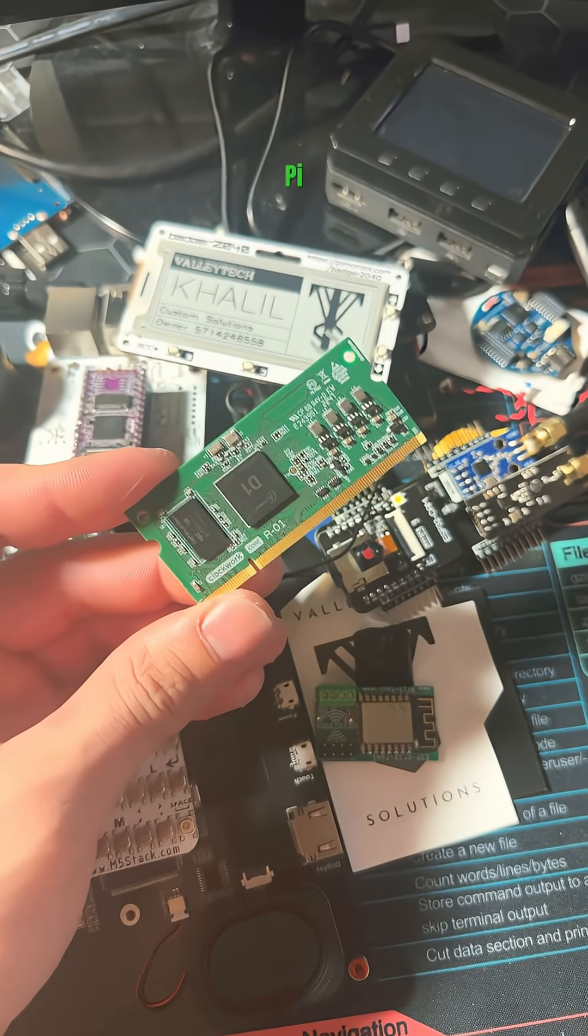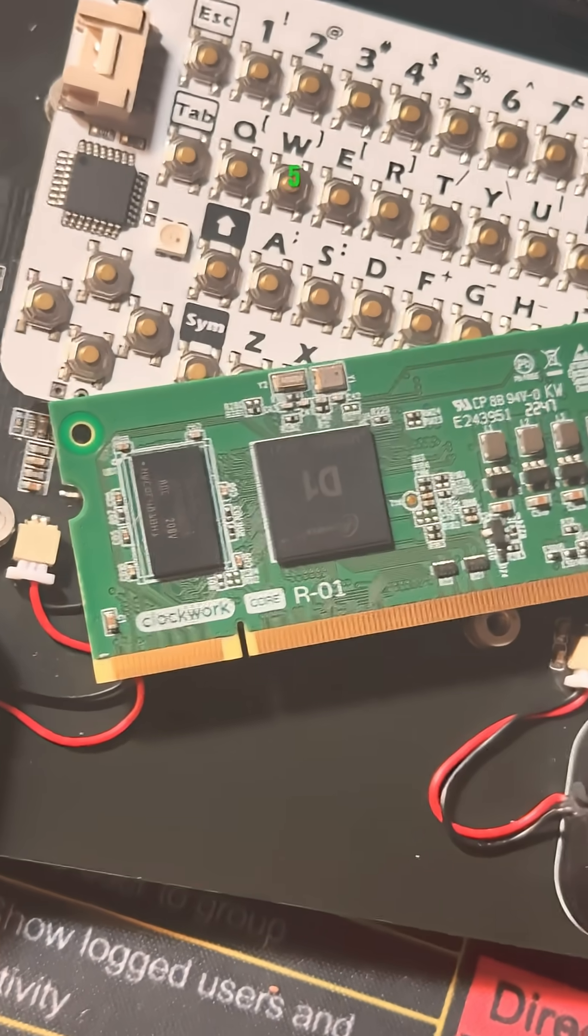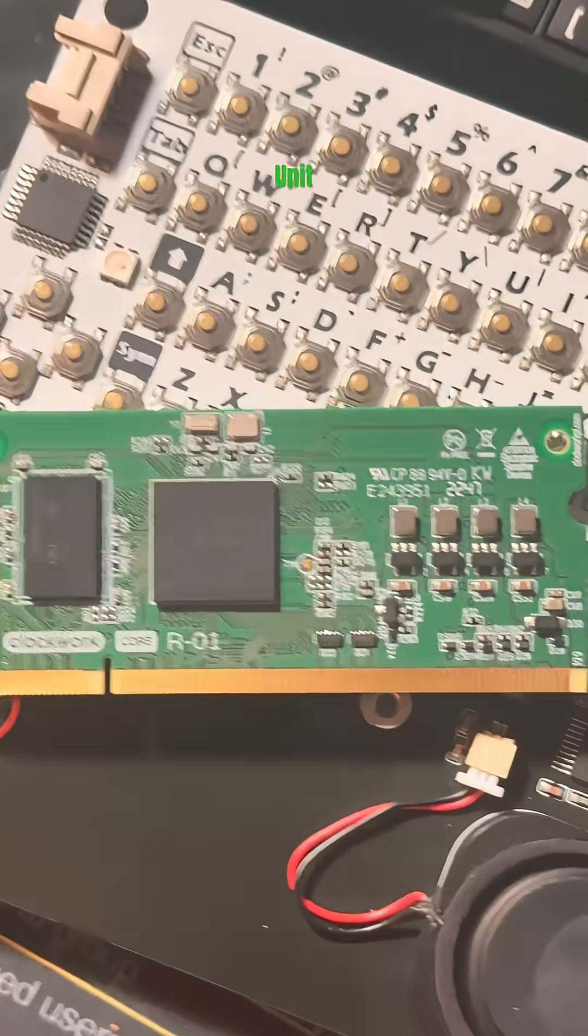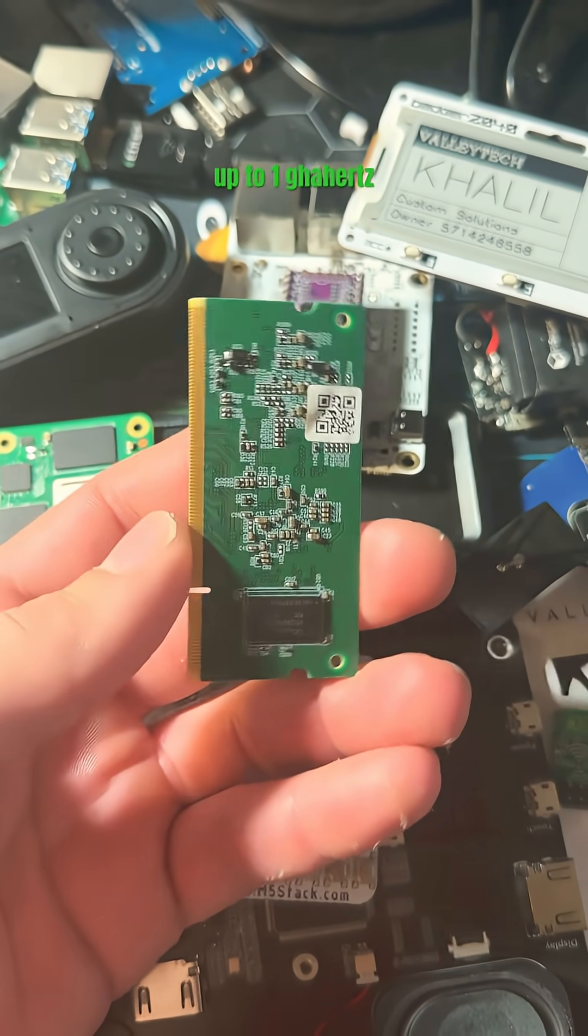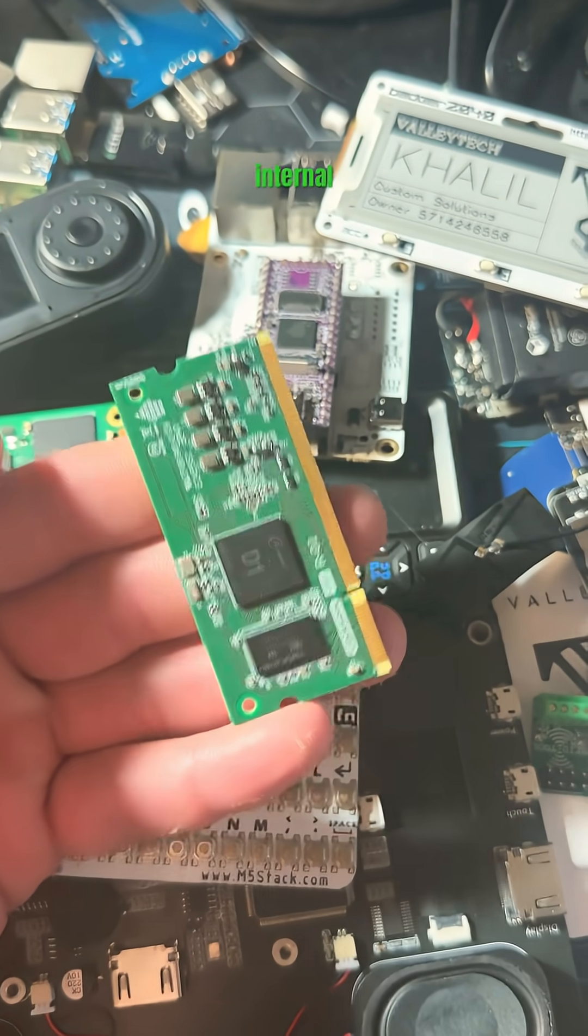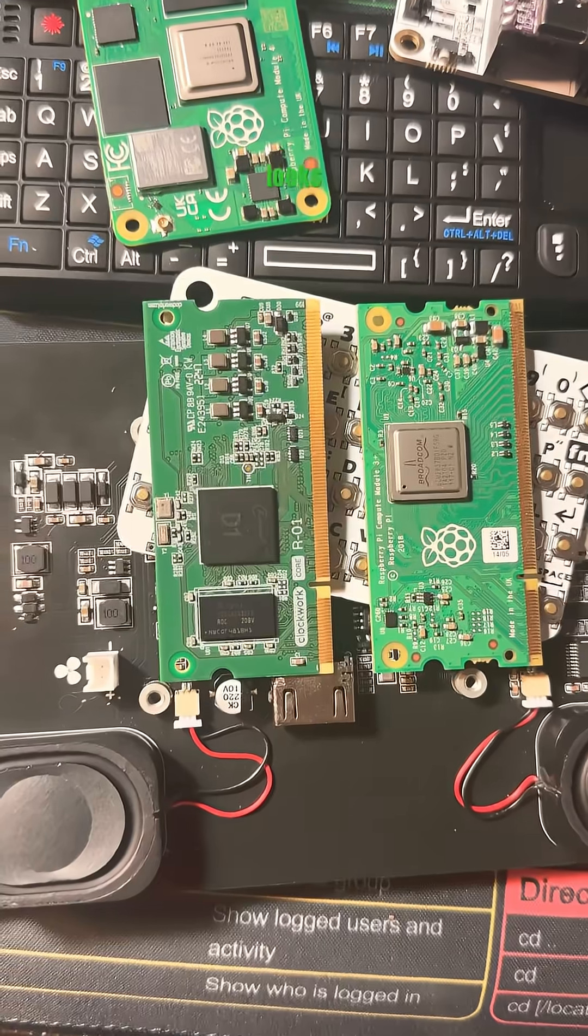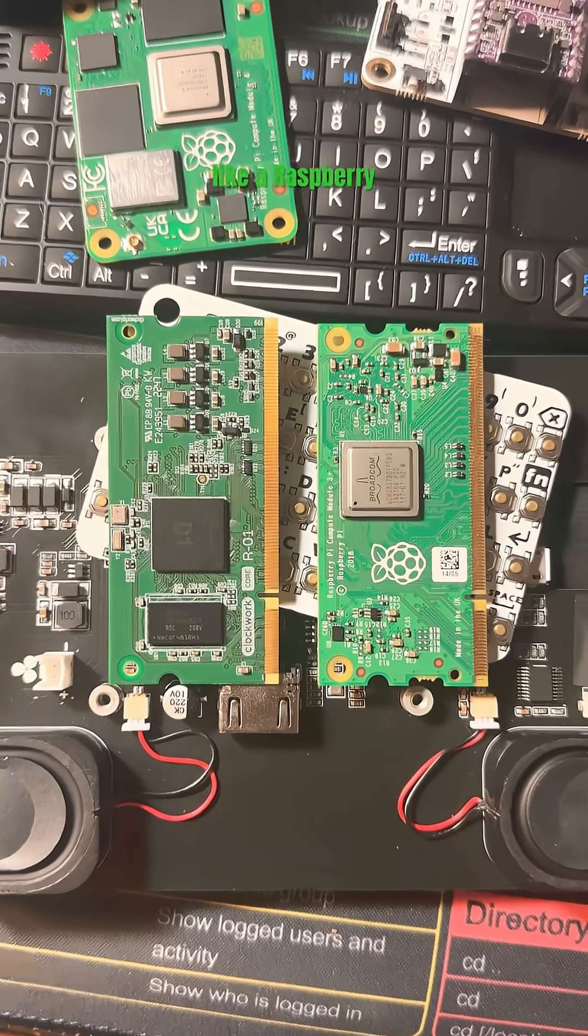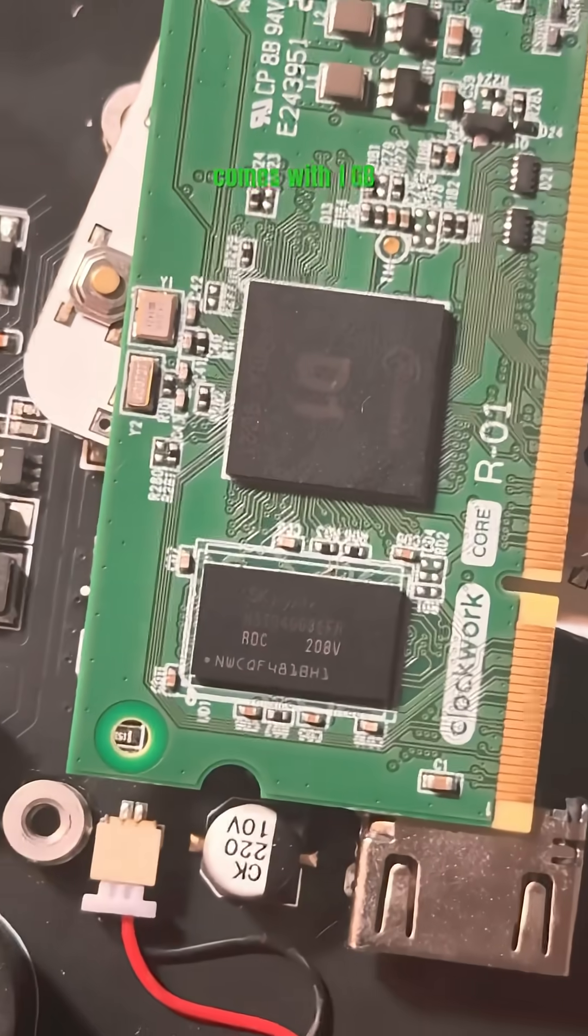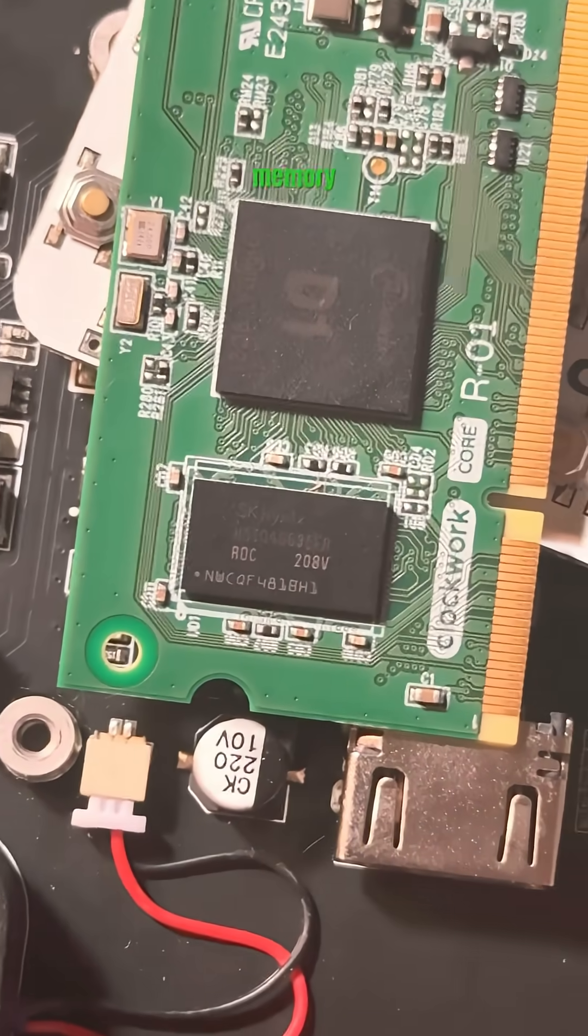This is the Clockwork Pi R1, a RISC-V 64-bit single core processing unit capable of clock speeds up to one gigahertz with no internal GPU. It looks and feels exactly like a Raspberry Pi CM3 and comes with one gigabyte of DDR3 memory.